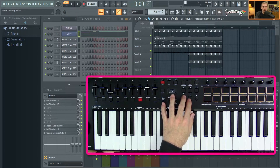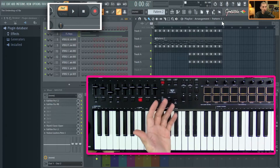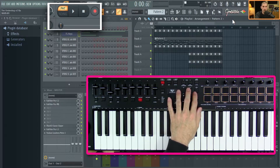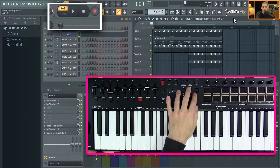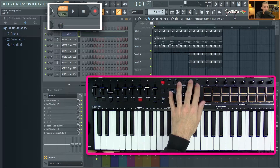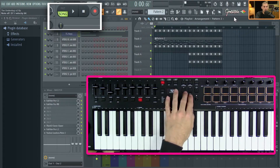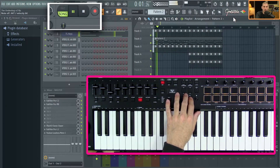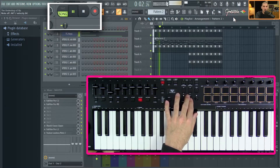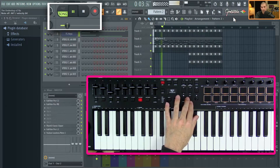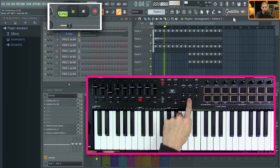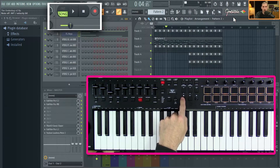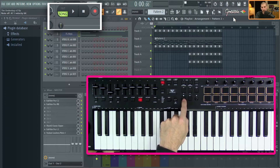Right now we're in pattern mode. If I want to listen to the song, I'll hop over to the playlist and hit the loop button — it goes to song mode and I hit play. If we want to pause it, you can hit play again. If you hit stop, it brings it back.